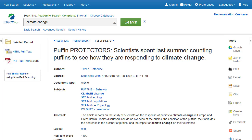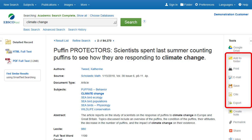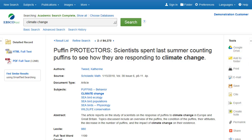Using the tools in the right column, you can print, email, save, cite, or export your article, as well as add it to your folder. You can also create a note on the article and save it to your personal folder.